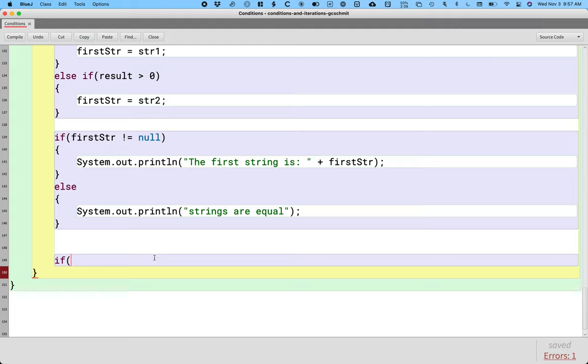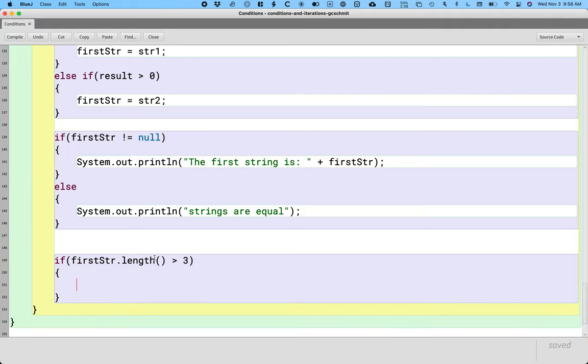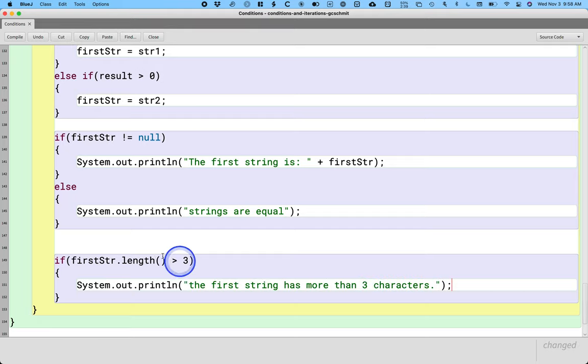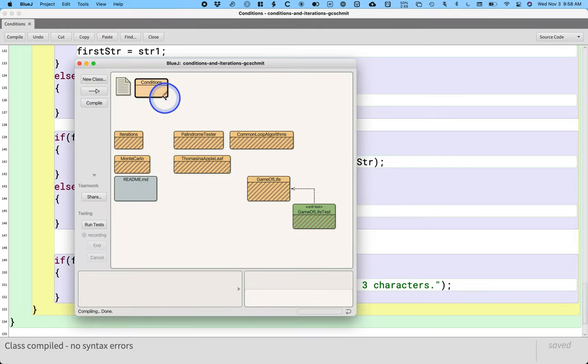We could write a line of code like this: if first str.length is greater than three, system.out.println, the first string has more than three characters. There's a problem with this.